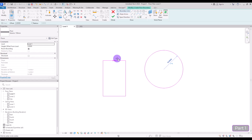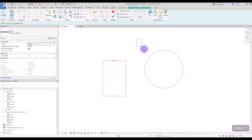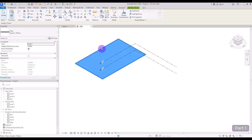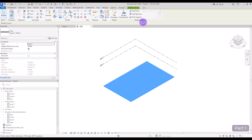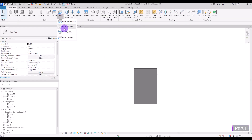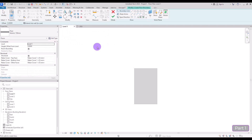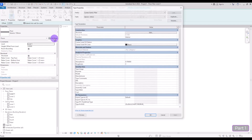After that we have this Span Direction, which we're going to talk about in Structure floors. If you go to 3D you can see your floor, and if you select it you will have these shape editing tools which you can use again for creating a slope. The next floor type is Floor: Structure, which is similar to the Architecture floor, but if you look at this part you will see that the Structure option is checked and we have all of these rebar covers for different parts.